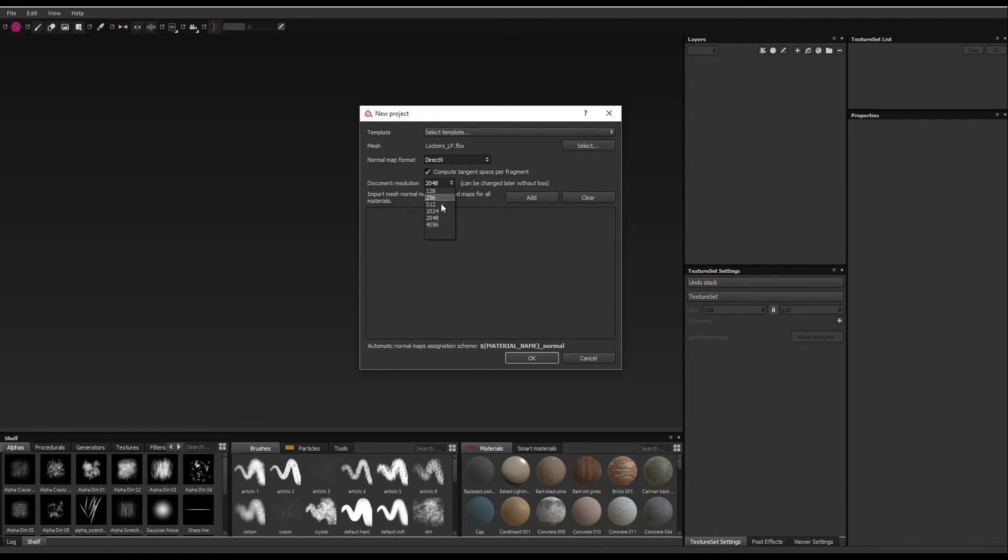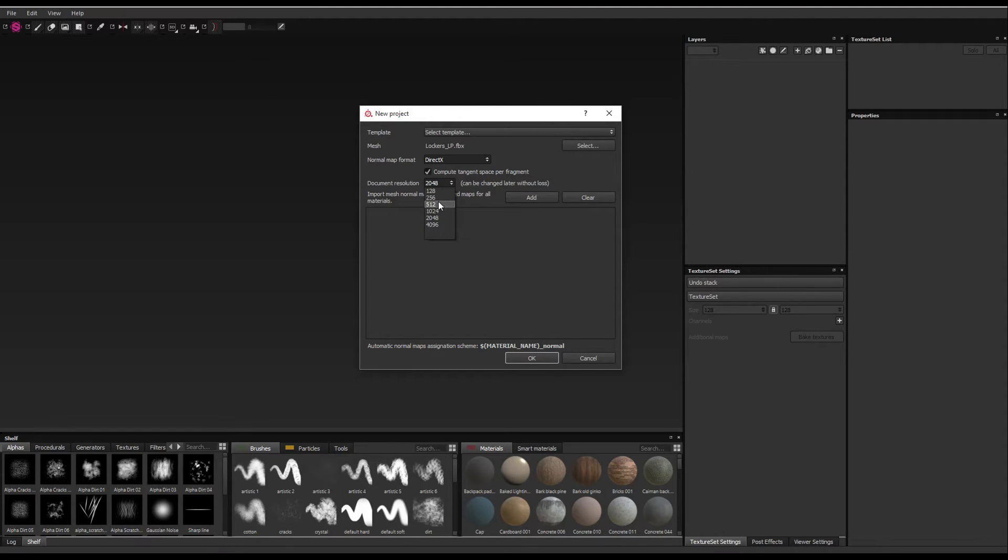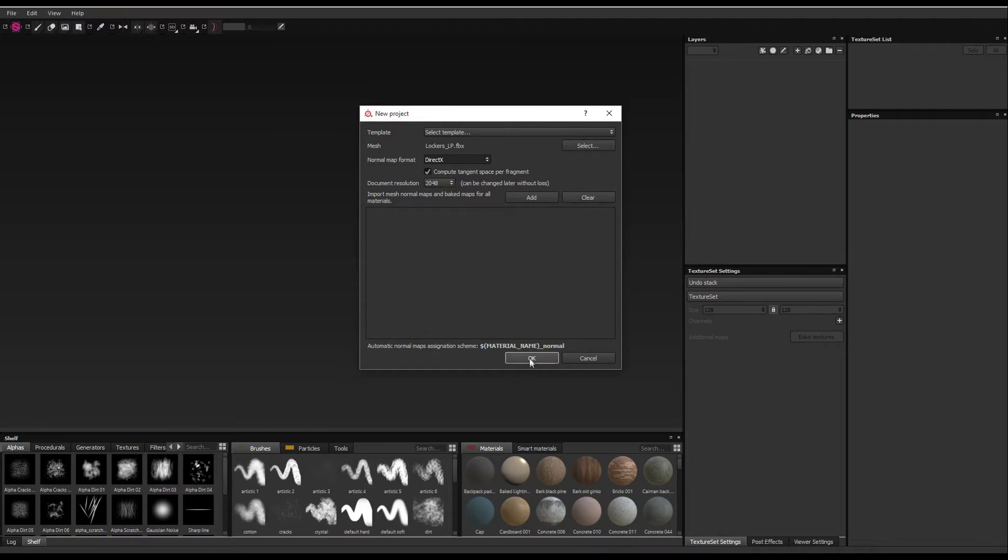And then the document resolution is obviously how big the document is going to be. If you've got a slower computer, I'd put this down as you're working and then at the end when you're finally done, crank it up to 4K or whatever resolution you're going to be working with. For this demonstration, I'll do it with 2K. And then click OK.